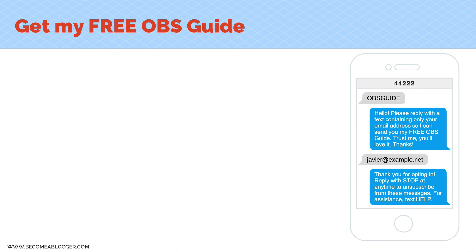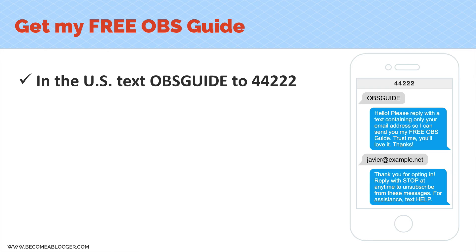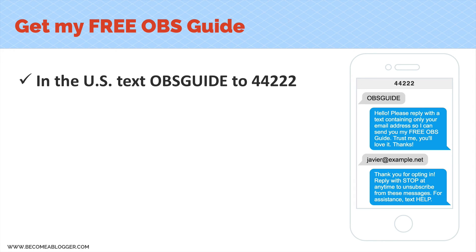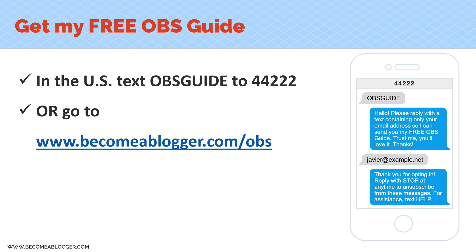Oh hey, really quick, before you leave, if you want to get access to my free OBS guide that will teach you everything you need to know about OBS Studio, you can do it in one of two ways. Number one, if you're in the US, just text the word OBS guide as one word to 44222. You can just take out your phone and do that. It's really simple. Or if you're not in the US, or you prefer to do it on your computer, go to becomeablogger.com slash OBS. When you sign up there, you're going to get my free guide, and you're going to be able to get emails whenever I have something new and cool to share with you about building a blogging business. I think that's pretty awesome.